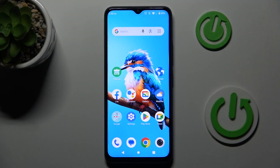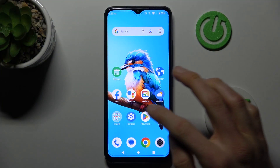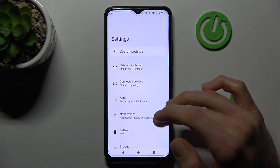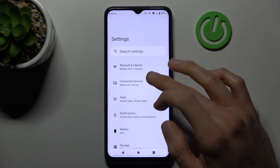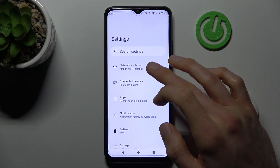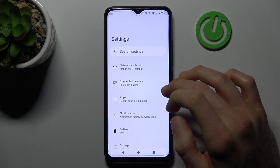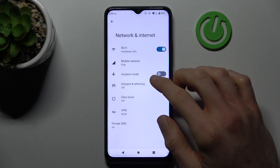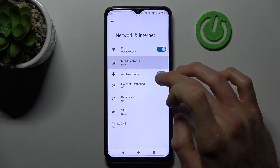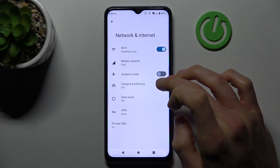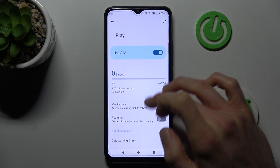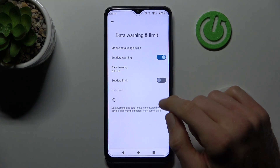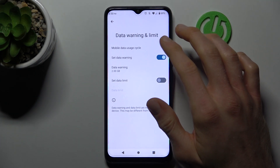To set our mobile data limits, open the Settings application. In it, look for the first option, Network and Internet, and there we must tap on Mobile Network, where we have our data warning and limit.